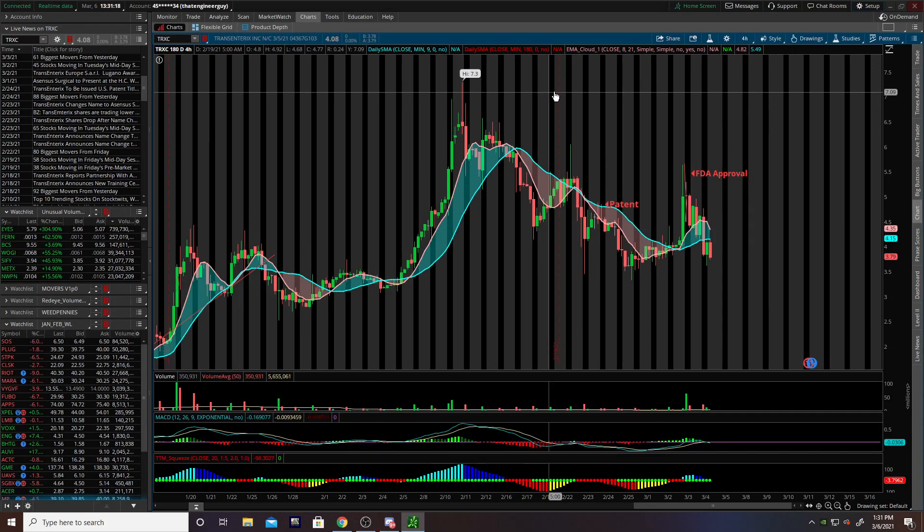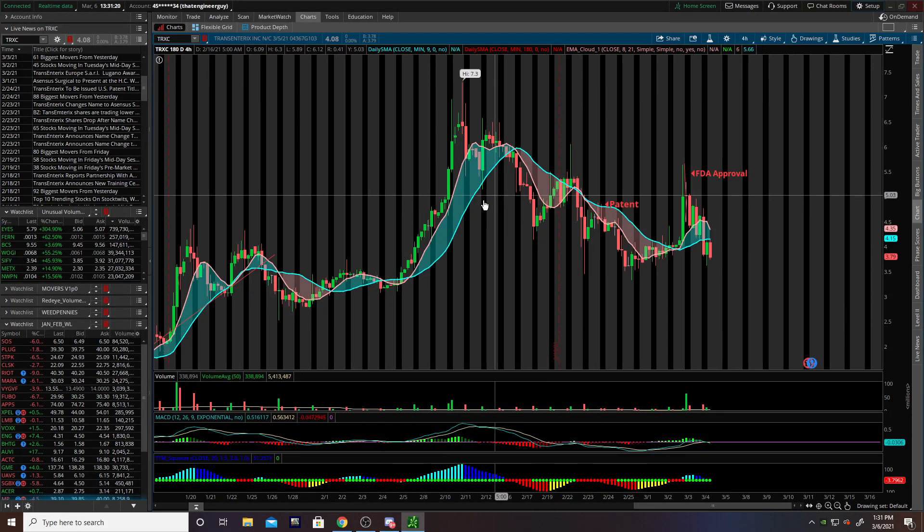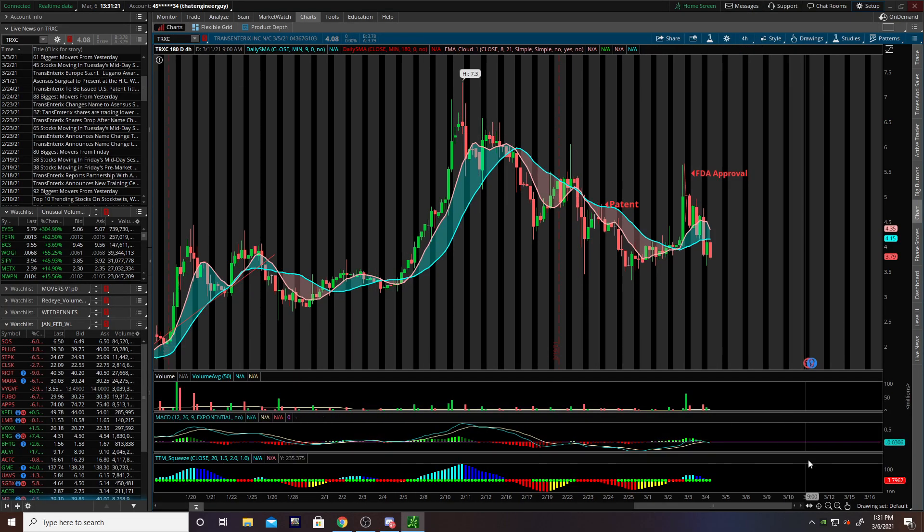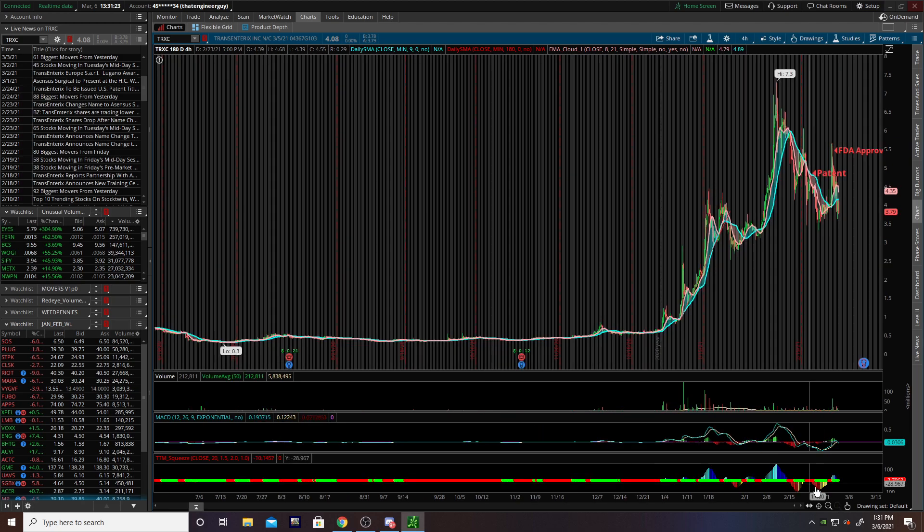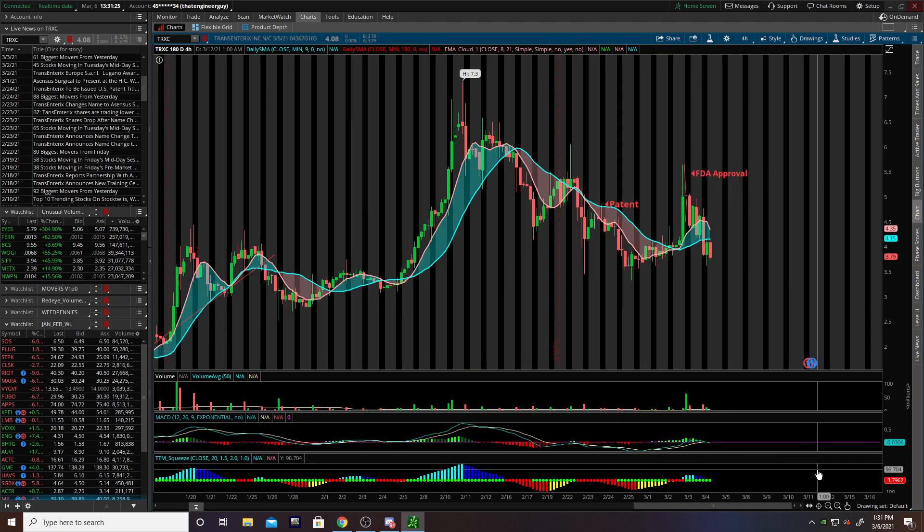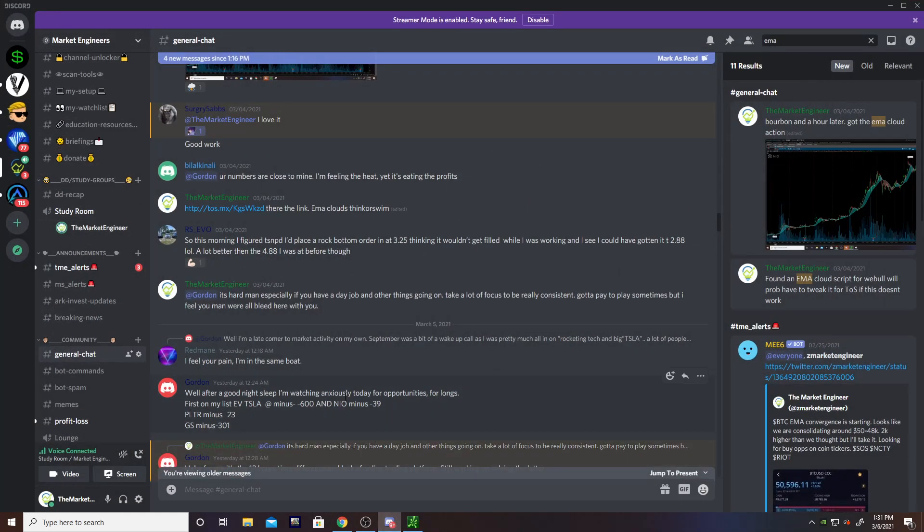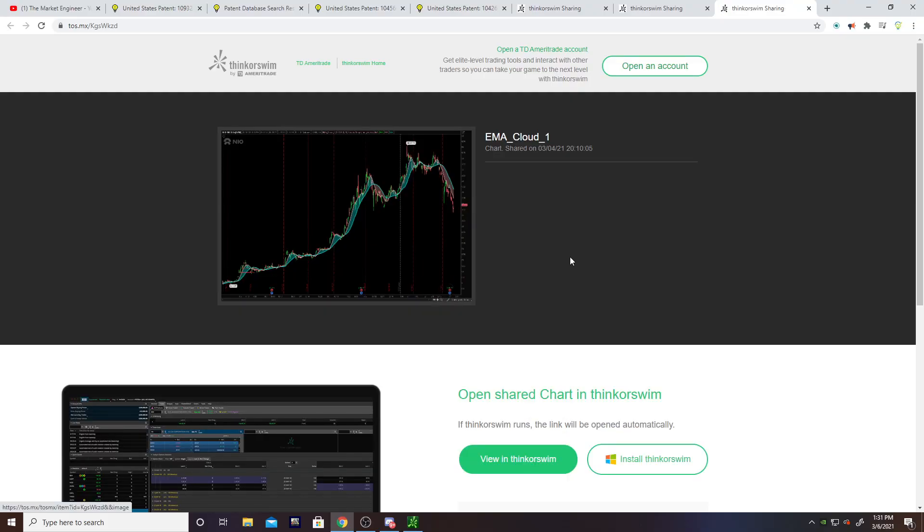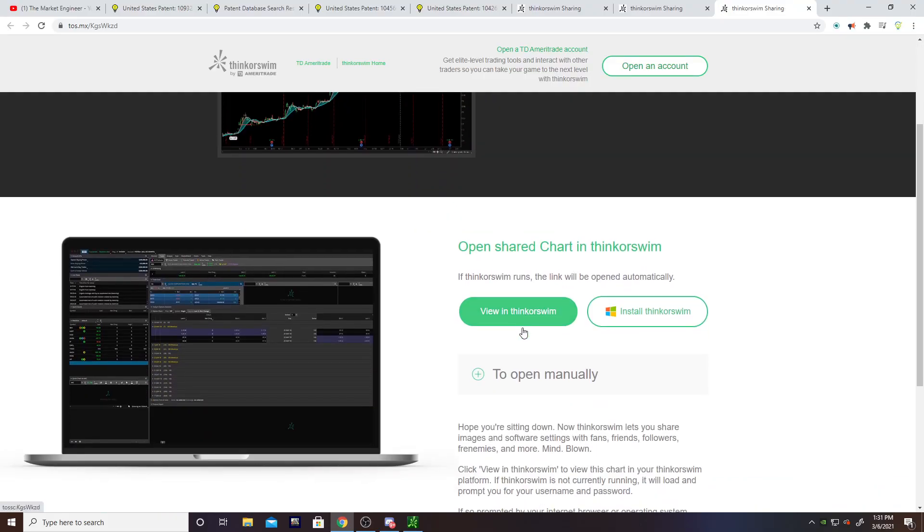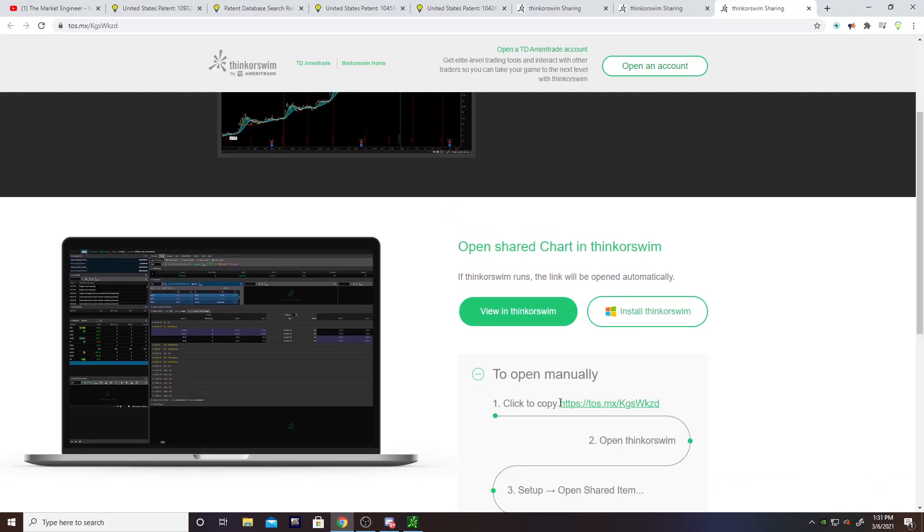Traders and investors, what is going on? We are back. So you want to learn how to get EMA clouds into ThinkorSwim? Well, let's do it. First, you need to find your link. I'll link this in the description down there. Open it up and copy the link.